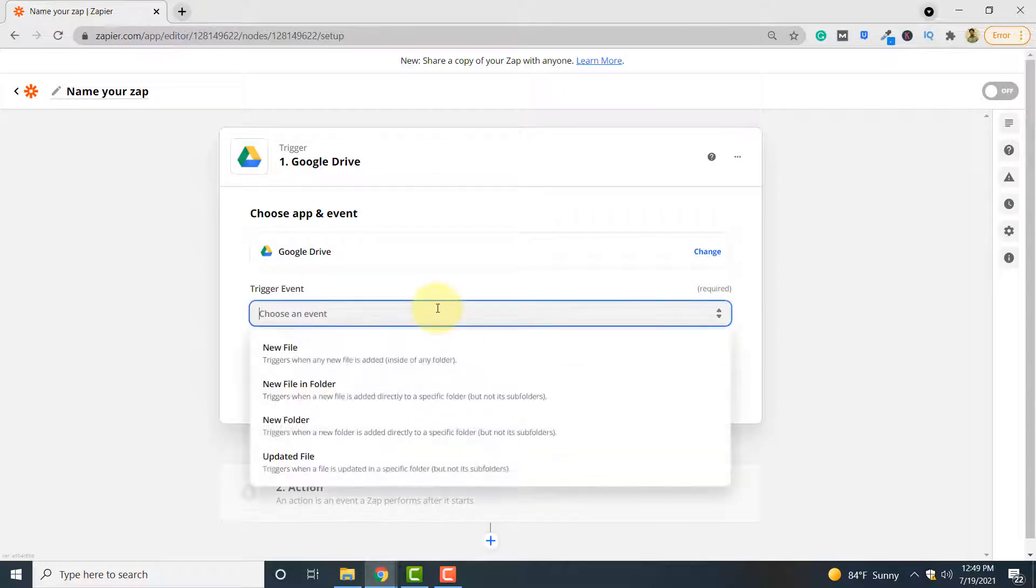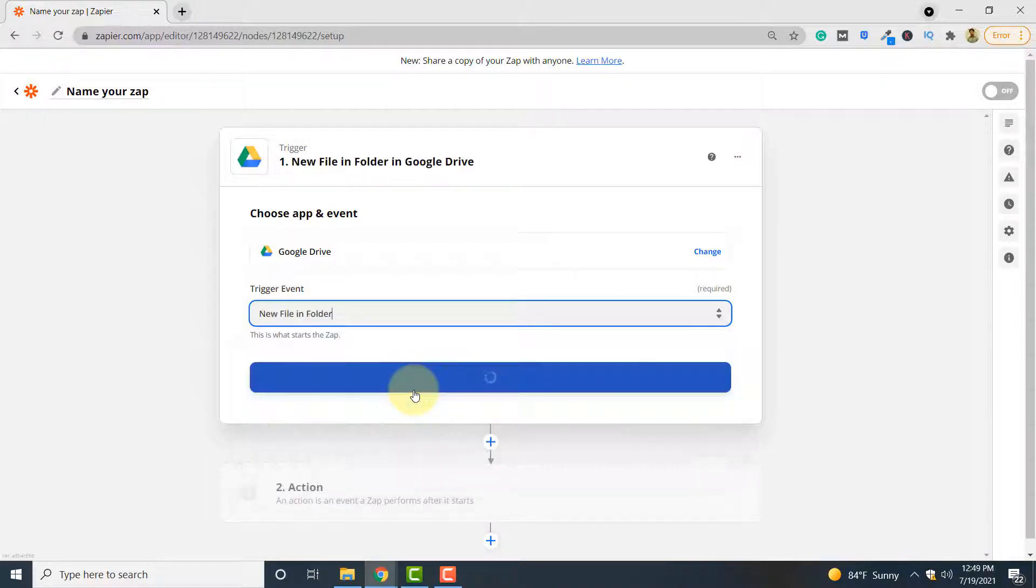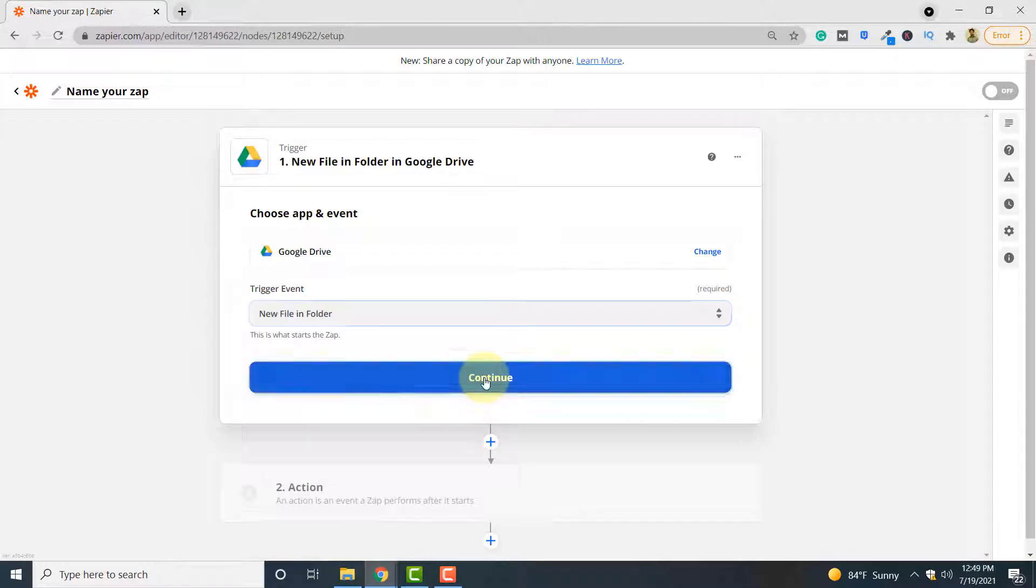Next you have to choose an event. So we select new file in folder because we want that whenever a new file is added to a folder, that file is converted to PDF format. Click continue.